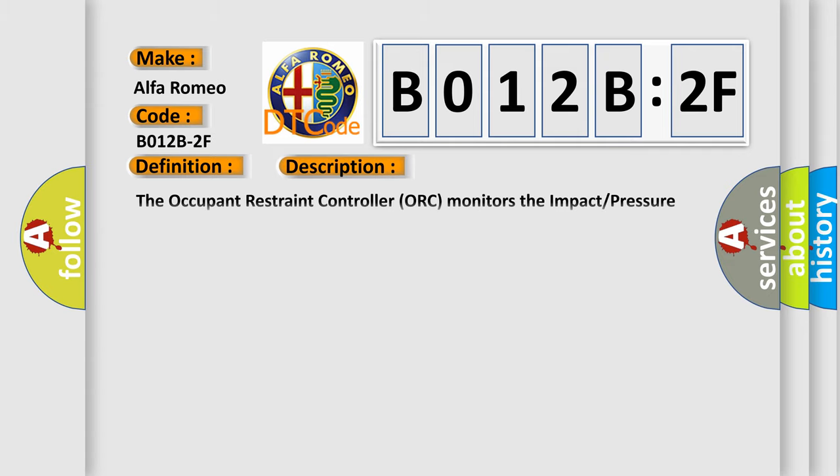And now this is a short description of this DTC code. The occupant restraint controller ORC monitors the impact pressure sensor circuits for multiple circuit failures. If the controller detects a circuit value that is out of the allowable range, the ORC will set this DTC.